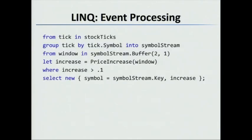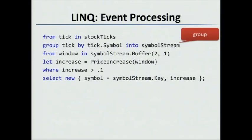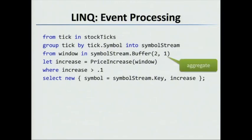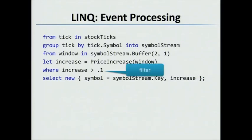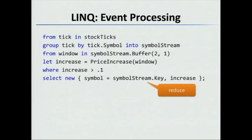So here's kind of how the query would look. We have from tick in stock ticks, this is our source. Then what we do is we group it by the symbol, and we group it into the symbol stream. Then we say, let's aggregate it by a rolling buffer of size two, and we roll it by one each time. We call that window. And then we apply the price filter and we call that the increase. We check to see if the increase is greater than 10%. And then we project out the key, which is going to be the symbol and the increase amount. And this is kind of our complex event processing query.